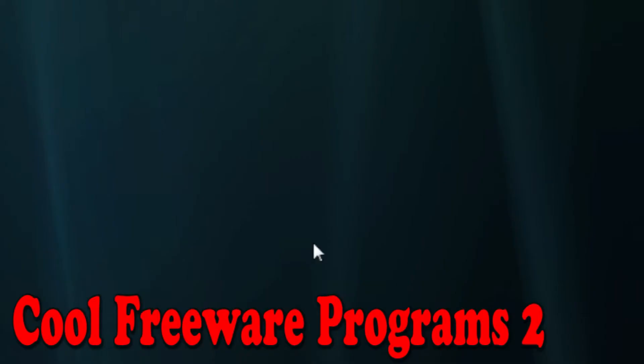Hey guys, it's Justin here, and today it's the day for Cool Freeware Programs No. 2, the sequel to Cool Freeware Programs No. 1.